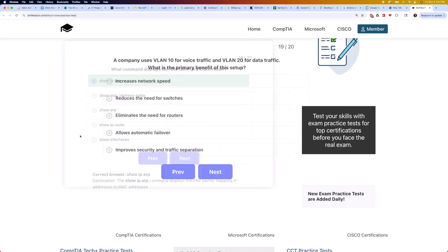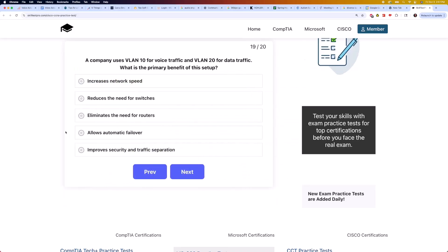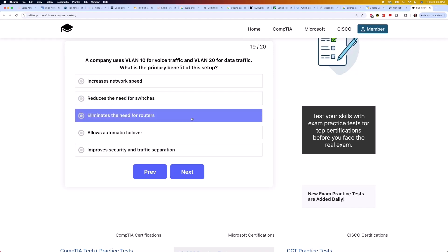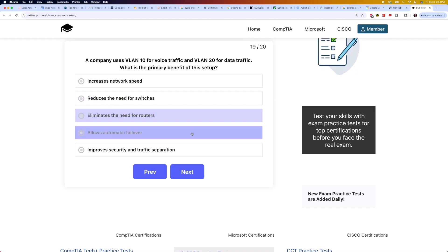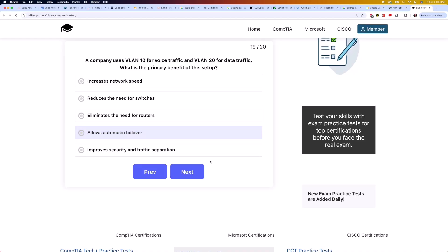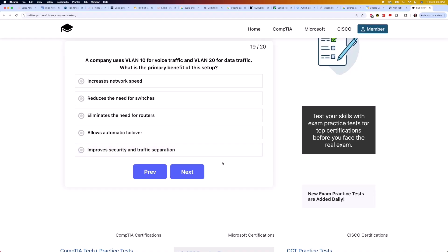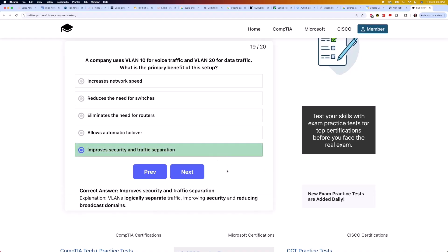Moving on to question 19: a company uses VLAN 10 for voice traffic and VLAN 20 for data traffic. What is the primary benefit of this setup? Is it increases network speed, reduces the need for switches, eliminates the need for routers, allows automatic failover, or improves security and traffic separation? The correct answer is improves security and traffic separation. VLANs logically separate traffic, improving security and reducing broadcast domains.